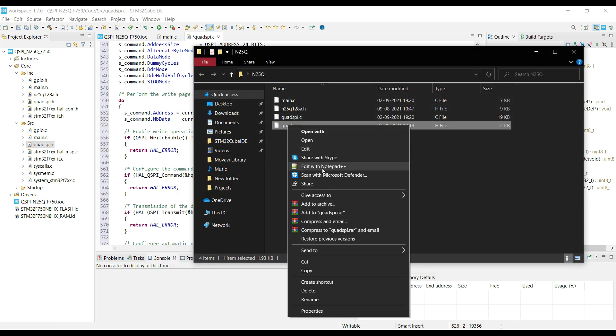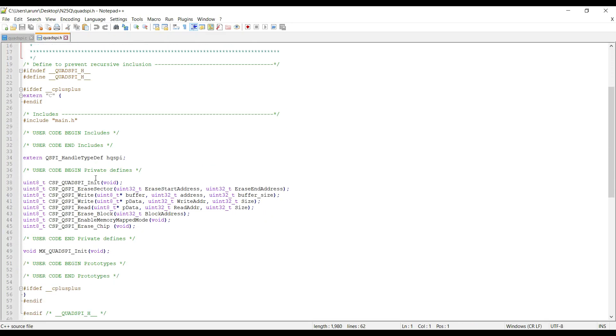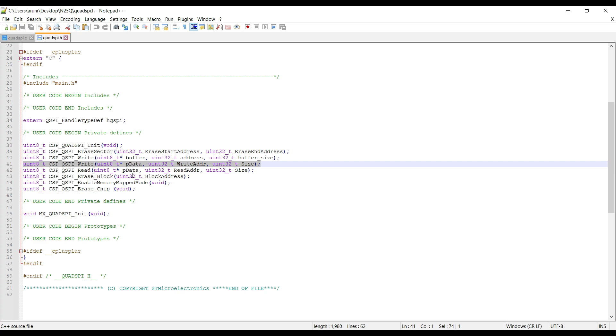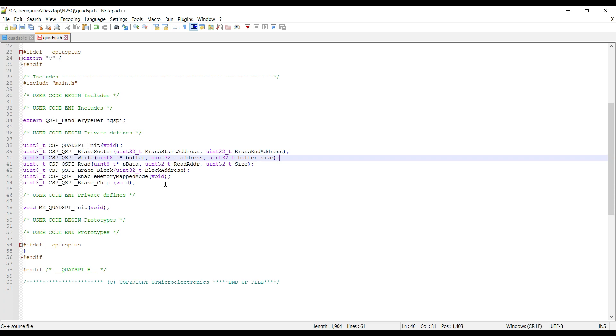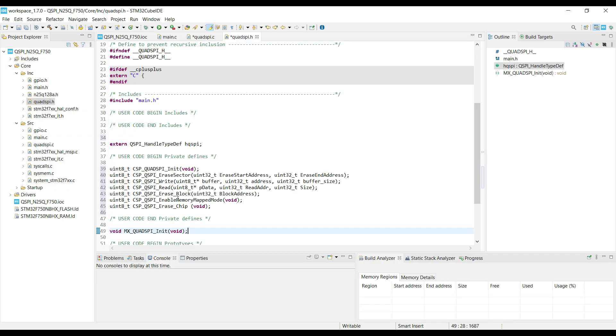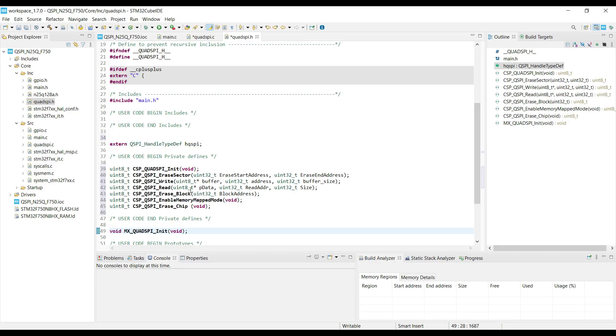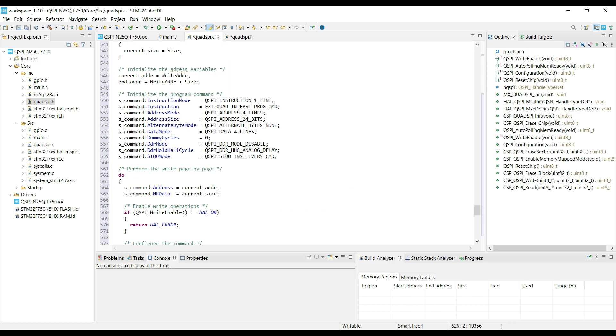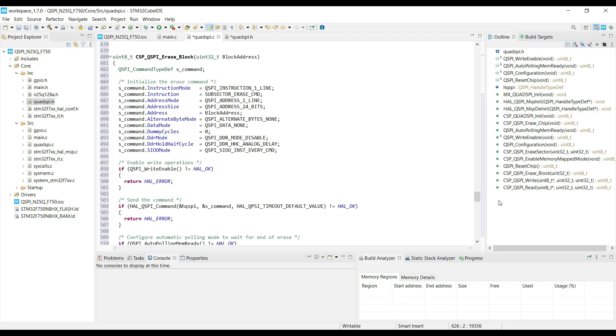Now let's see. The write function seems to be defined twice. Let me delete one, and I will update the GitHub for this. We need to copy these private defines only. So that's it. I forgot to include the N25Q header file here.